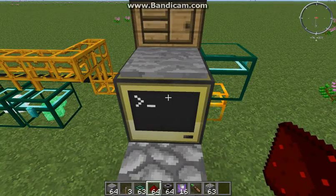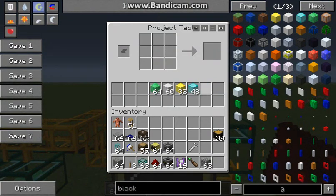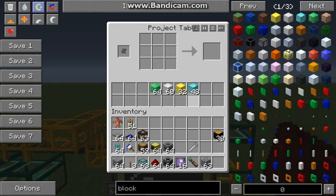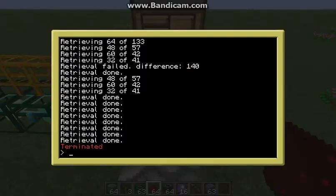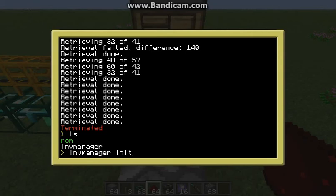So, how does this work? The first thing you do is load up the project table with the materials that you want it to keep stocked. So I'm saying I want 64 blocks of emeralds, 60 iron, 32 gold and 48 diamond. Not the most useful things to stock, but for this test that will do. And then you basically run a program called inf-manager, and then init, which initializes it. This is what you'd run the very first time and it will take what's in the target inventory, put it in its memory, and then retrieve it.